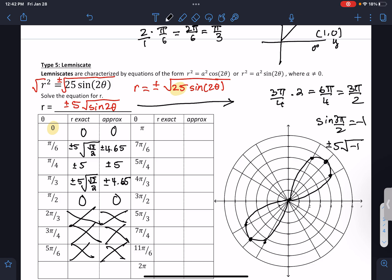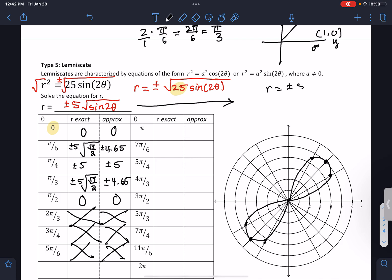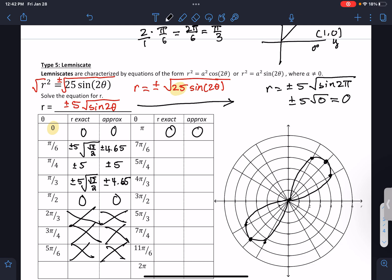When we go back to theta equals pi, sine of 2 pi is 0, so r equals plus or minus 5 times 0, which is 0. At pi, we're at 0 again.